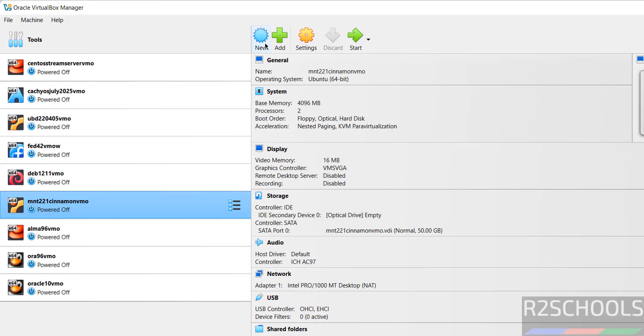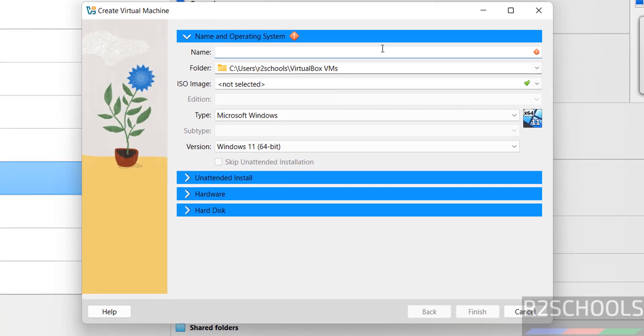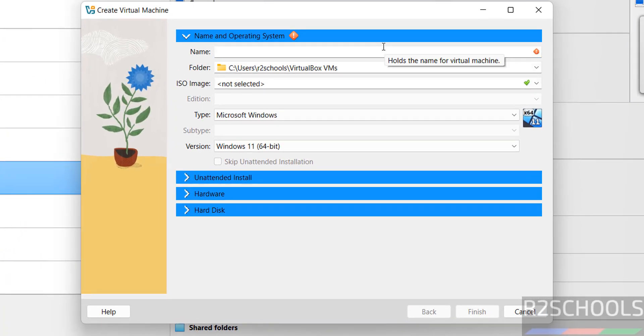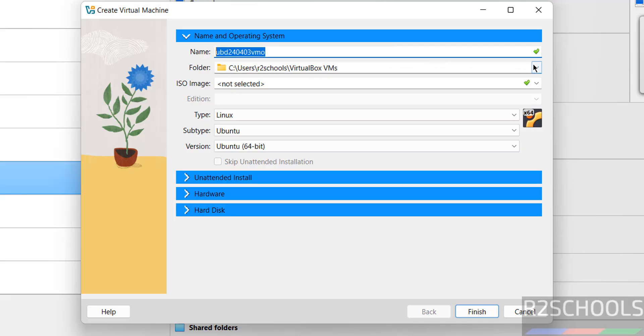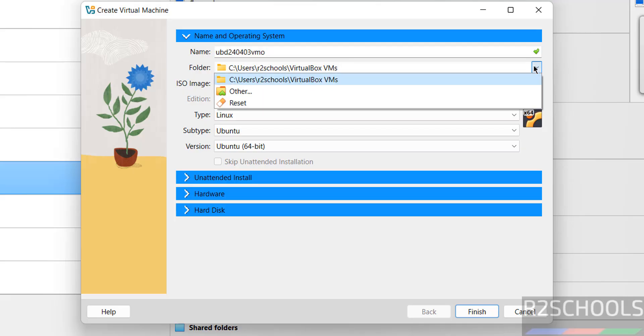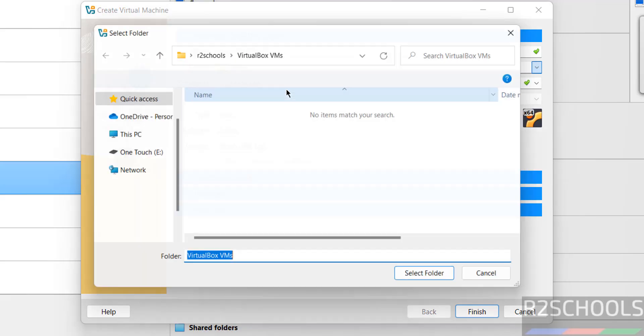Open it, then click on New, or Machine and select New. Both are the same to create new virtual machine. Provide the name for the virtual machine: Ubuntu. This is just the virtual machine name, can be anything. Then select the folder to store this virtual machine files and folders. This is the default location. If you want some other location, then select other.